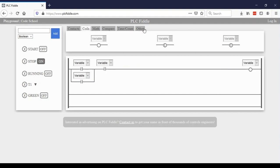You do not need to worry about these types of coils. These stand for latch and unlatch. That's outside of the scope of this class.